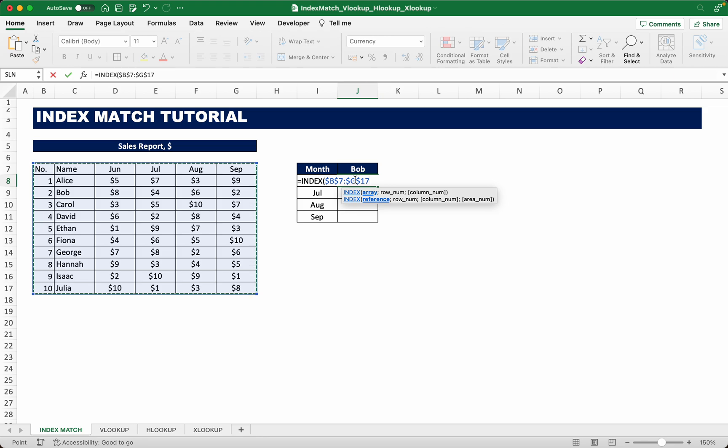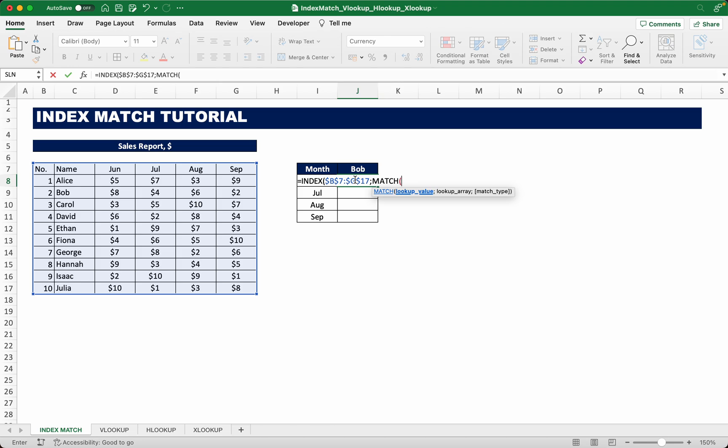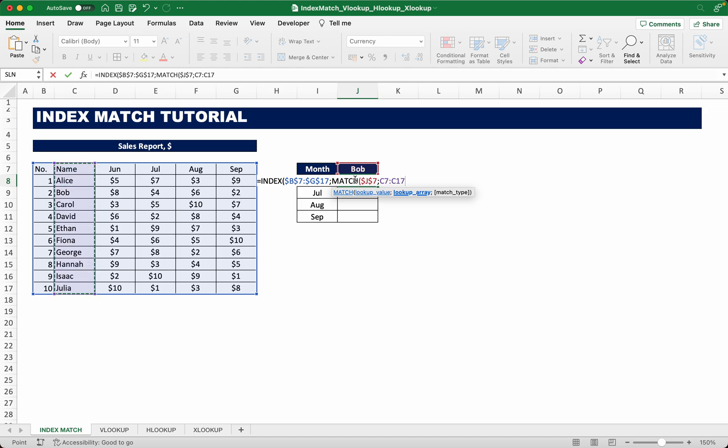Afterwards we select our row number, which is where the match function comes in place. So type in match, choose our lookup value which is the name of the employee, dollar sign that. Our lookup array are the rows of all the employee names, dollar sign that.